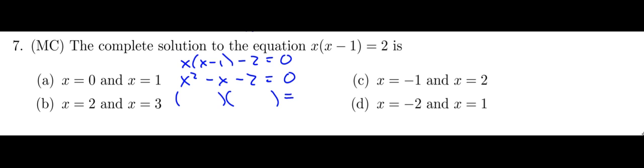But it's actually pretty easy to factor here because my first two terms here have to both be x. And 2 really only breaks down into 2 and 1. So the question is what the signs are. So my product here at the end, notice that that's negative 2. So one of these, one of the 2 or negative 2 has got to be negative. And because the middle term there is negative, it's got to be the larger one that's negative here.